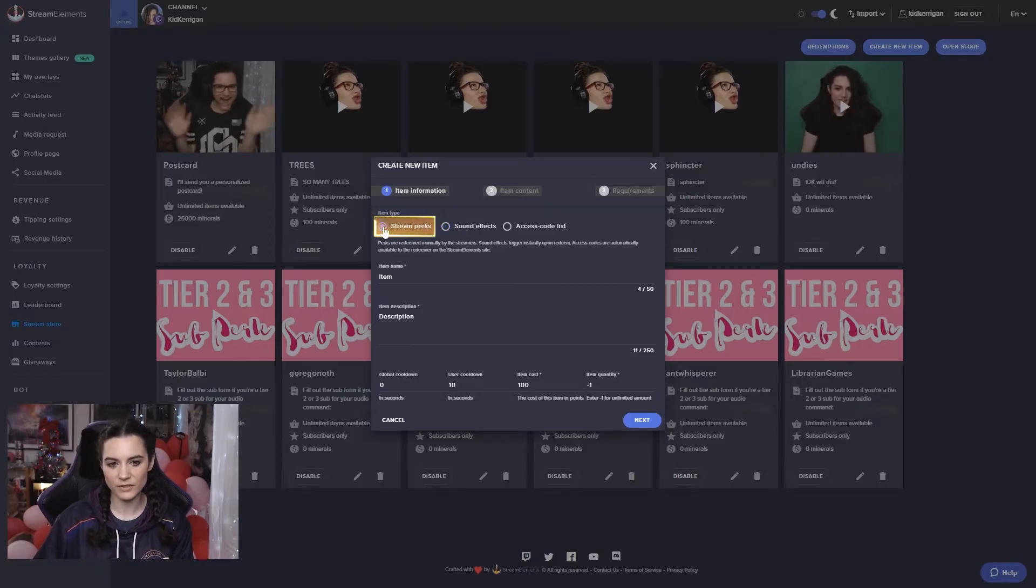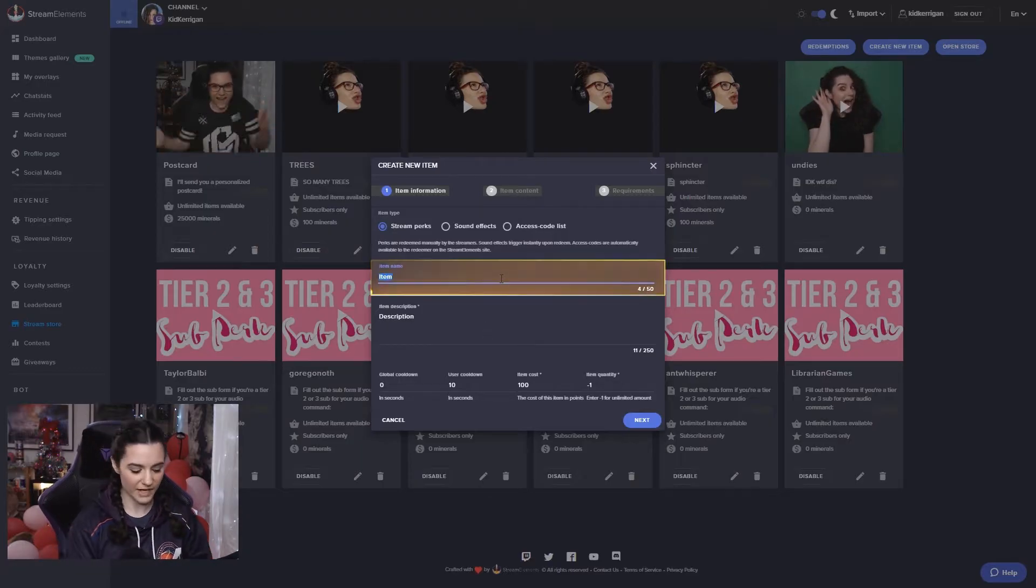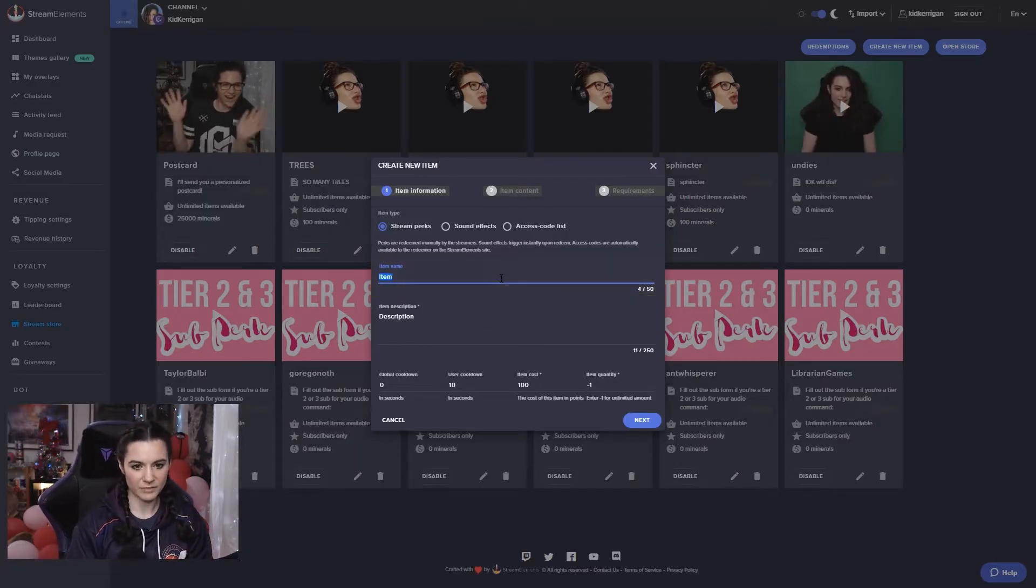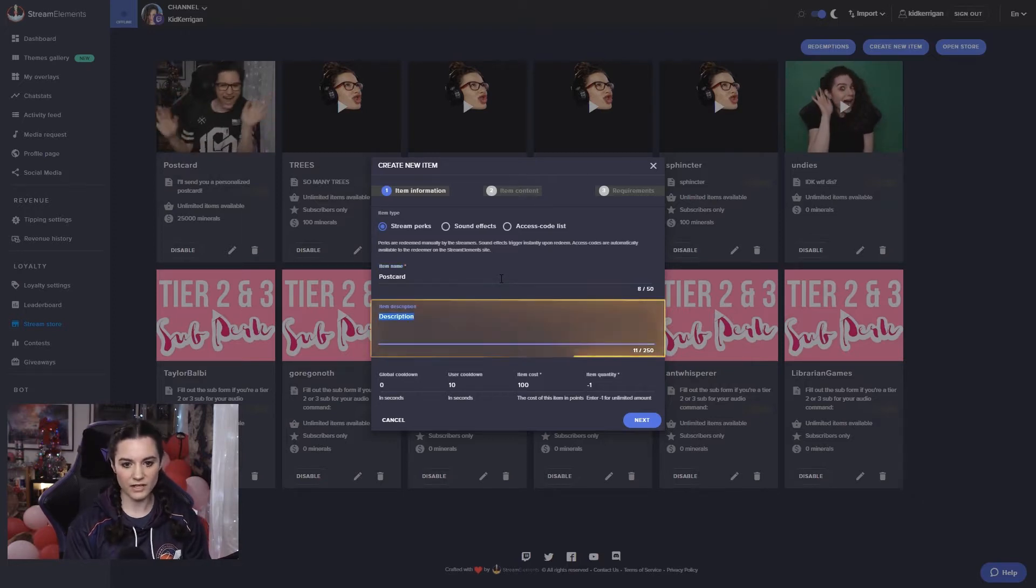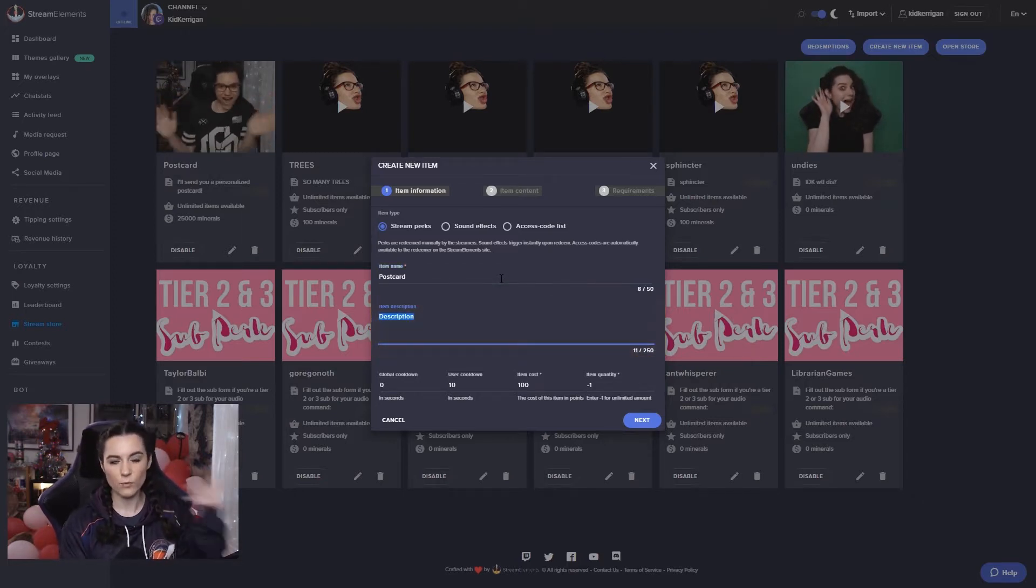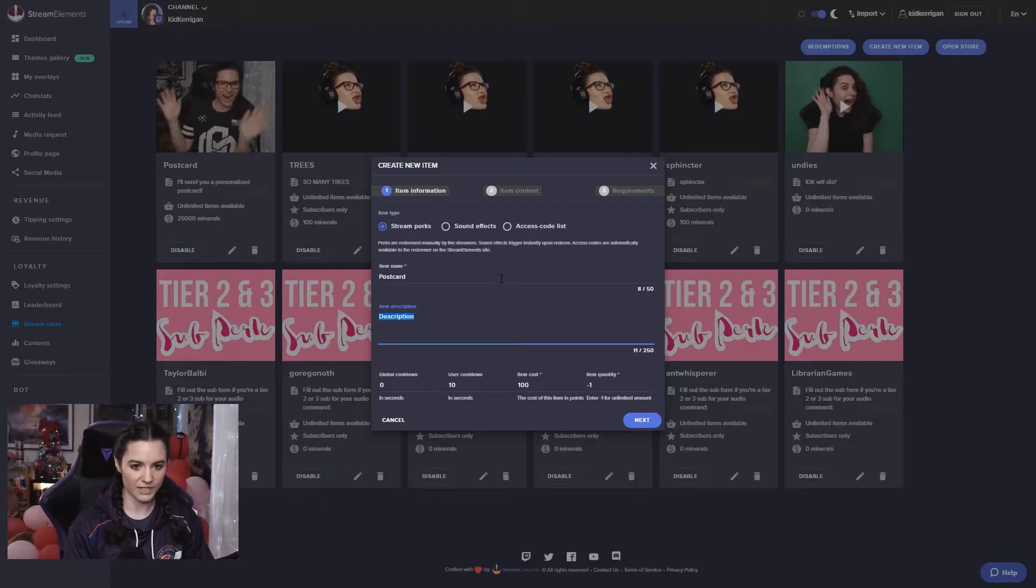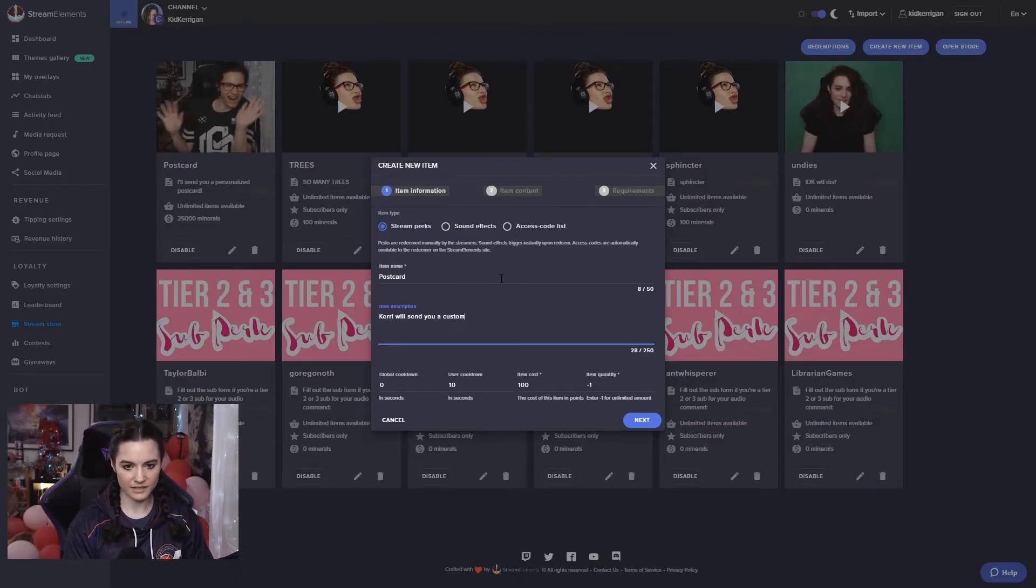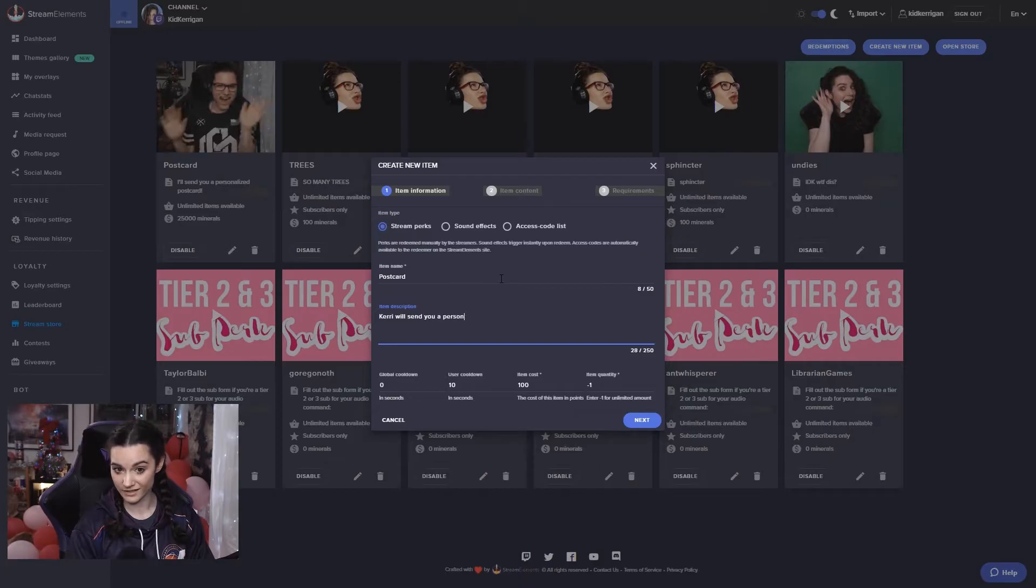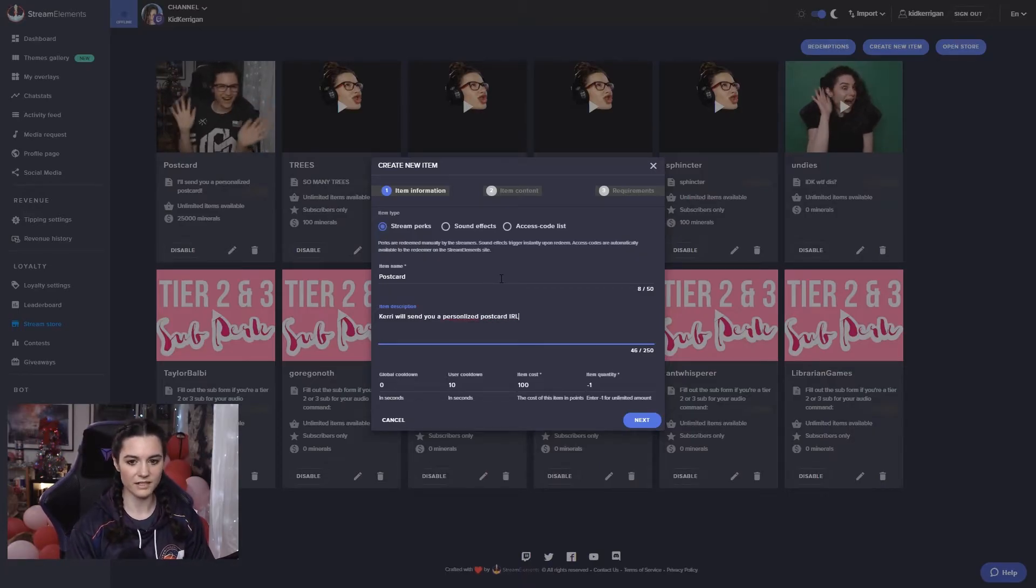For the stream perk, you can go through and set an item name. For example, if I remake my postcard one we can put postcard here, the item description, so that's what is this stream perk, what is this item. So for me it would be Kerry will send you a personalized postcard IRL.